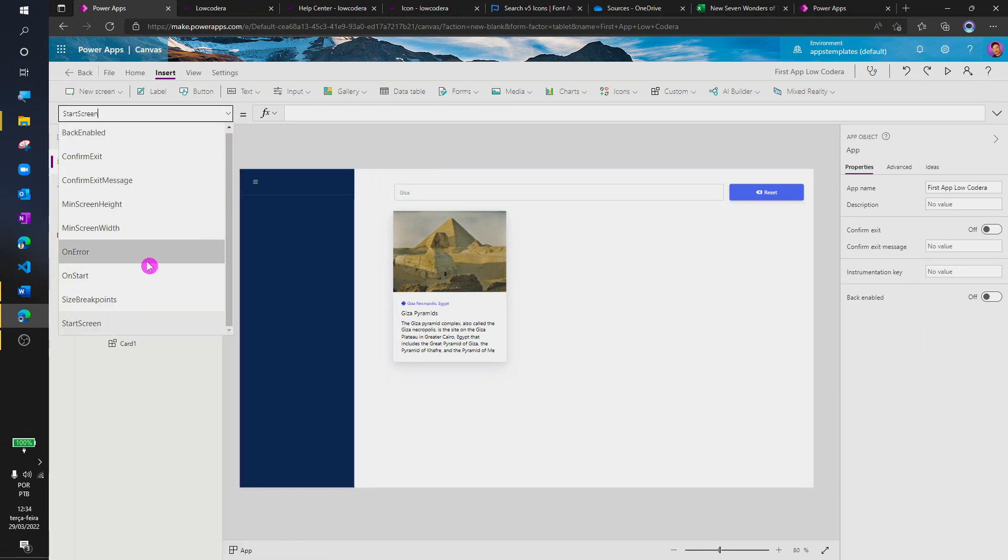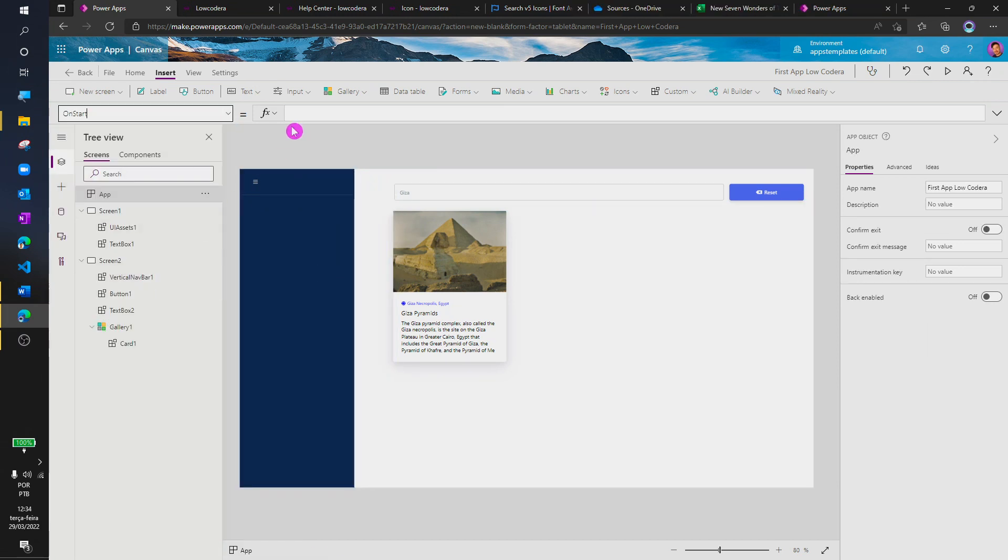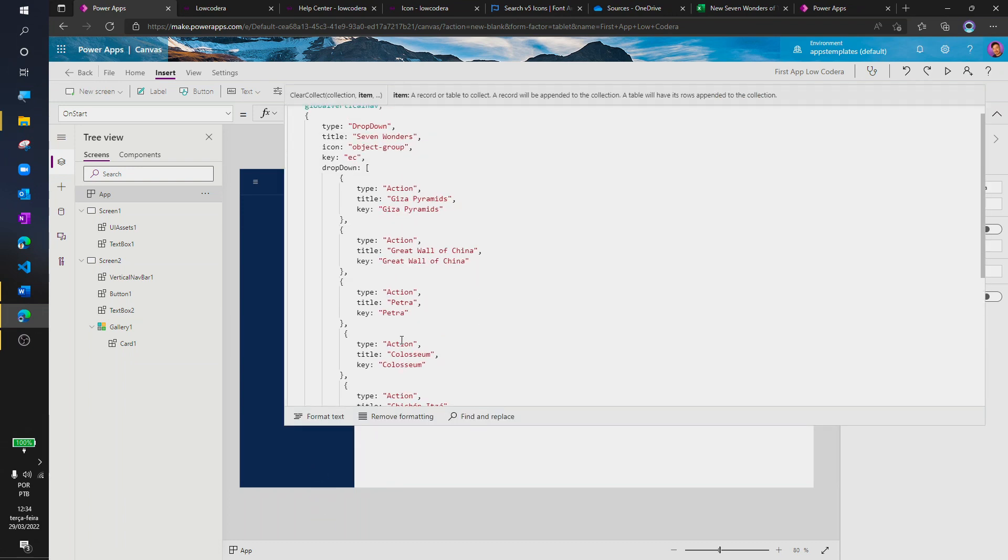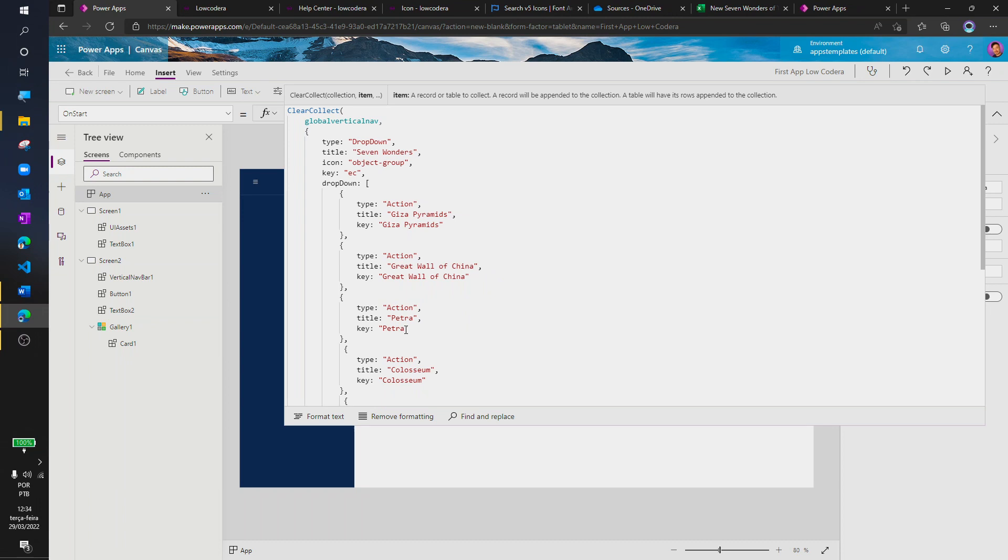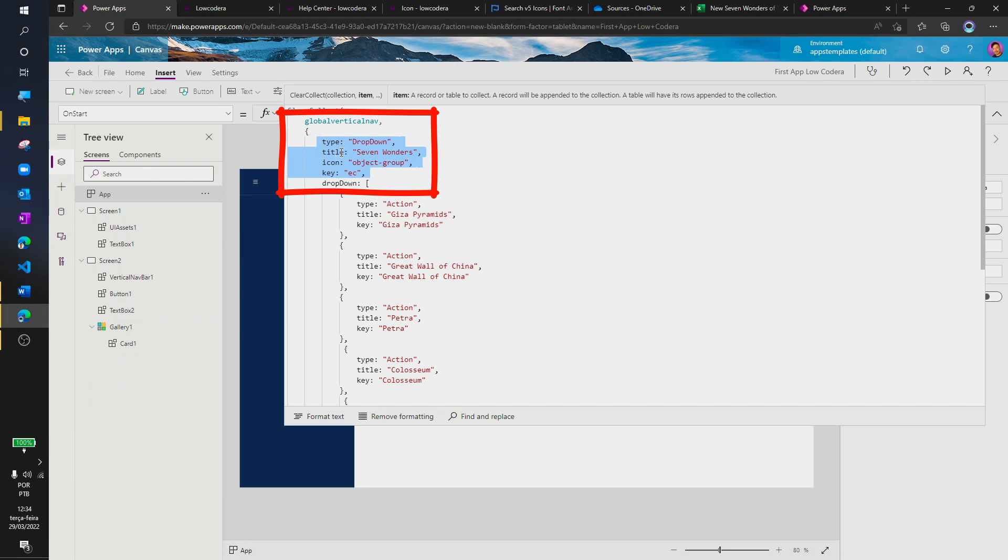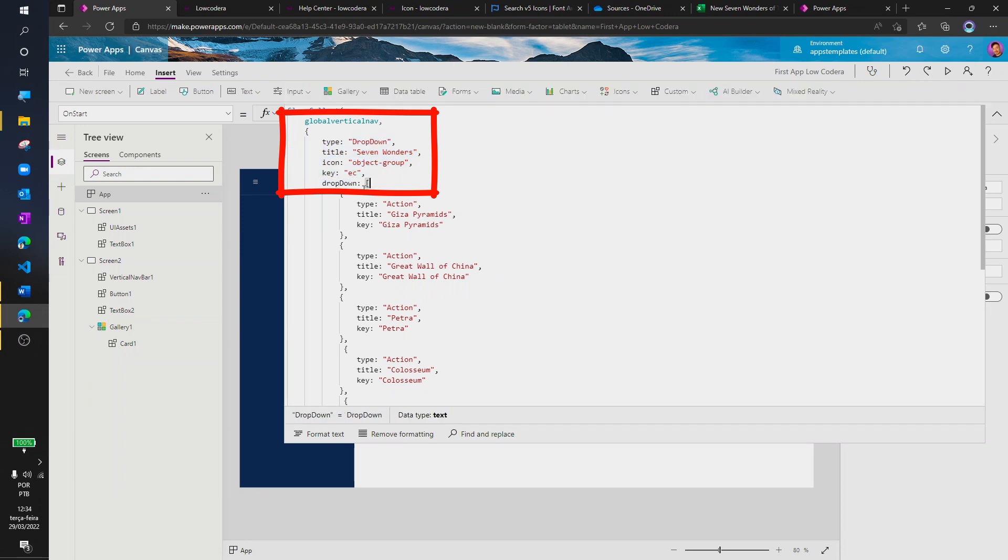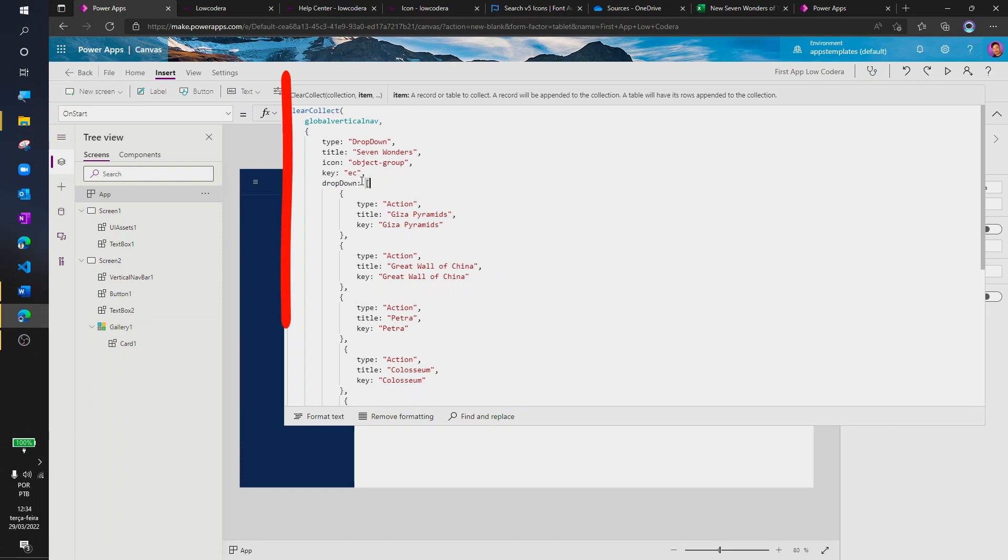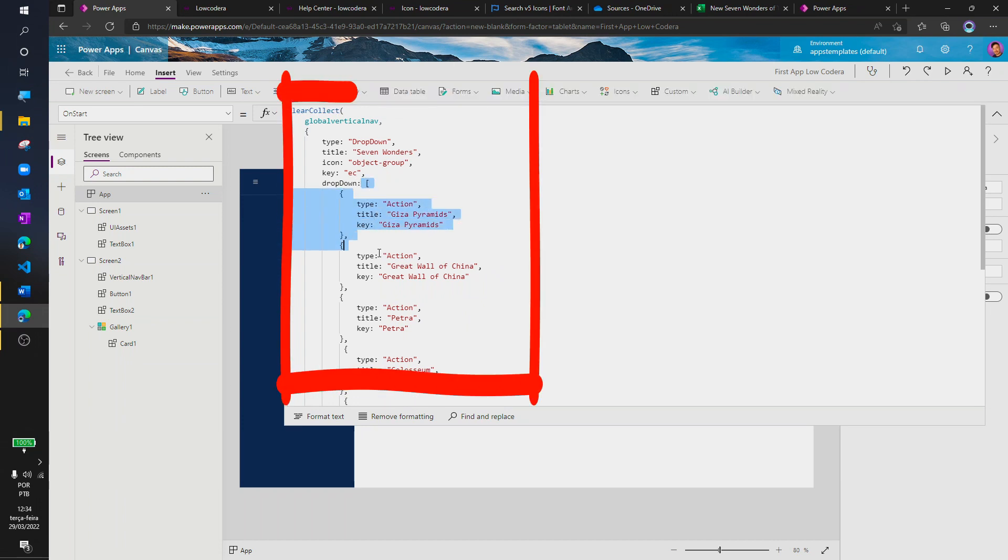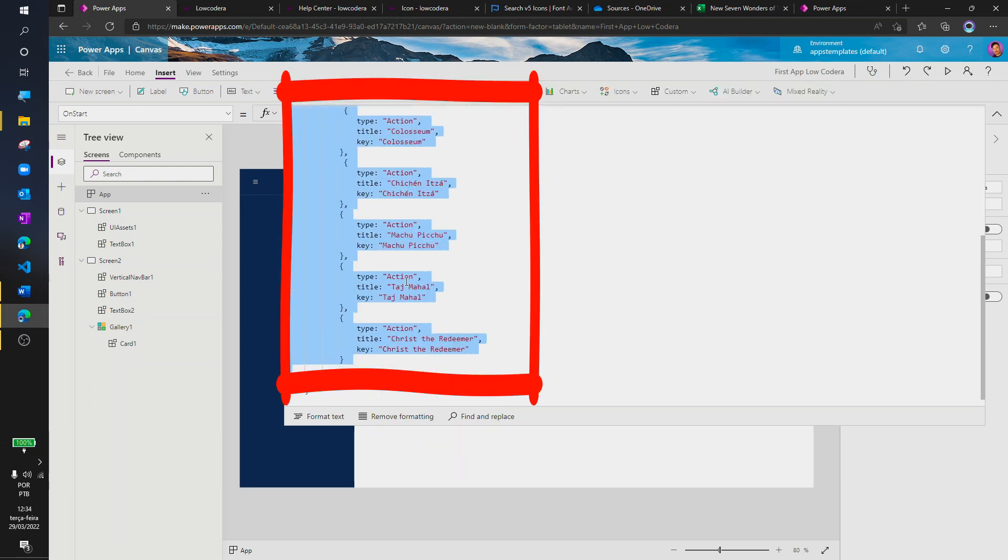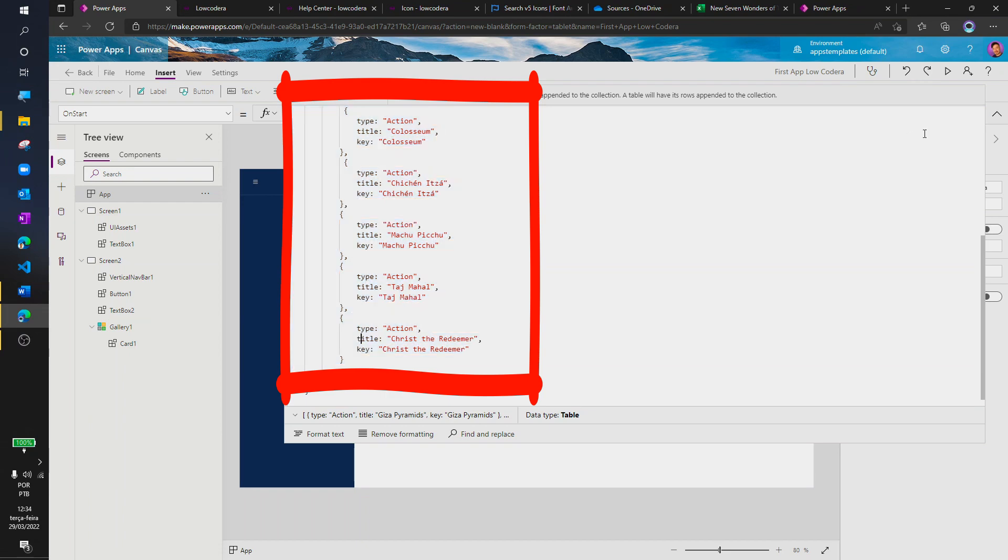The content from the navbar is created from a collection. So, I'm going to create this collection at onStart property. We can create drop-down items that are going to show more items and we can create action items. Action items are going to be used to interact with other events in Power Apps.